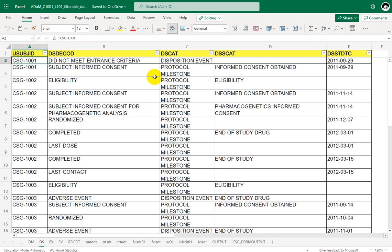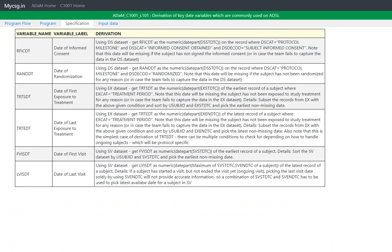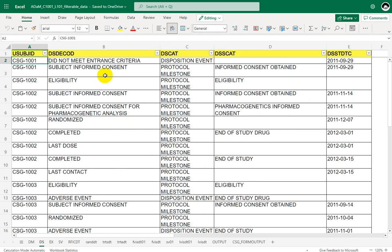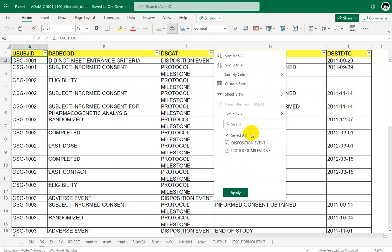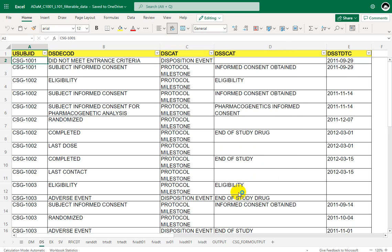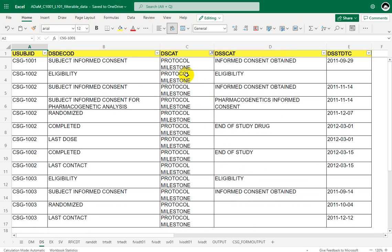So we have been given a filter condition, which was DSCAT is equal to protocol milestone. So let us try to manually filter the records with the specified filter condition. So DSCAT had both disposition event and protocol milestone. So we were asked to use only the records with DSCAT is equal to protocol milestone. So I am applying this filter. So some records have come now.